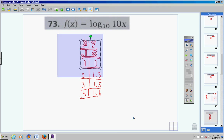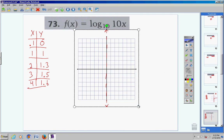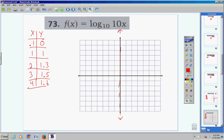Now let's plot those points on the coordinate plane. At x = 0.1, y = 0; at x = 1, y = 1; at x = 2, y = 1.3; at x = 3, y = 1.5; at x = 4, y = 1.6. The graph rises gradually, continues to get higher, and on the other side gets closer and closer to the asymptote but never crosses it.